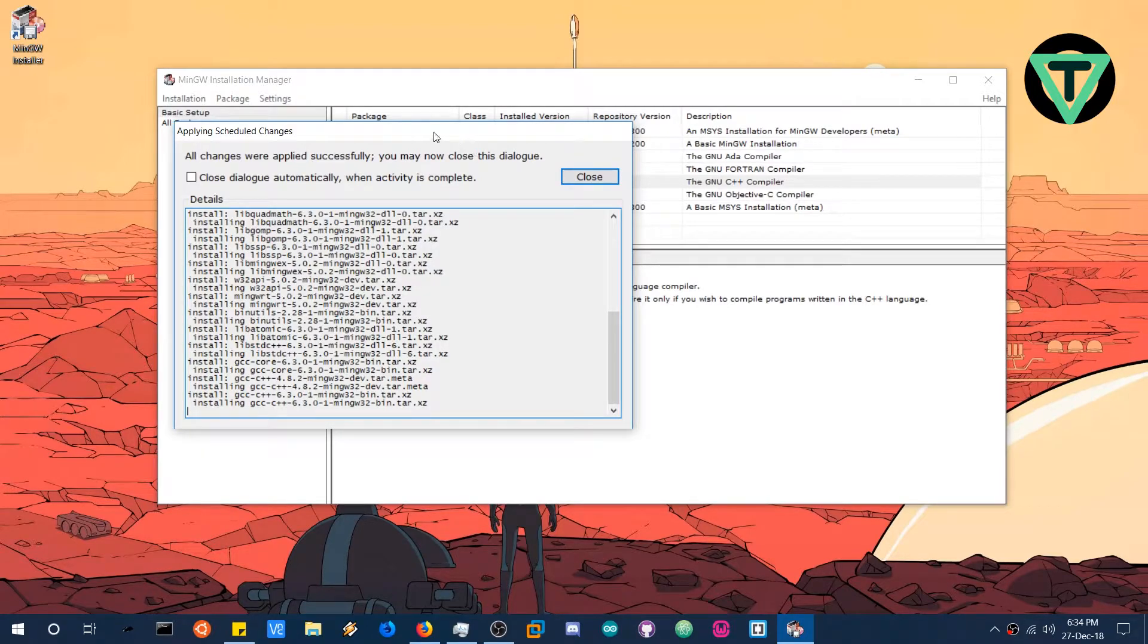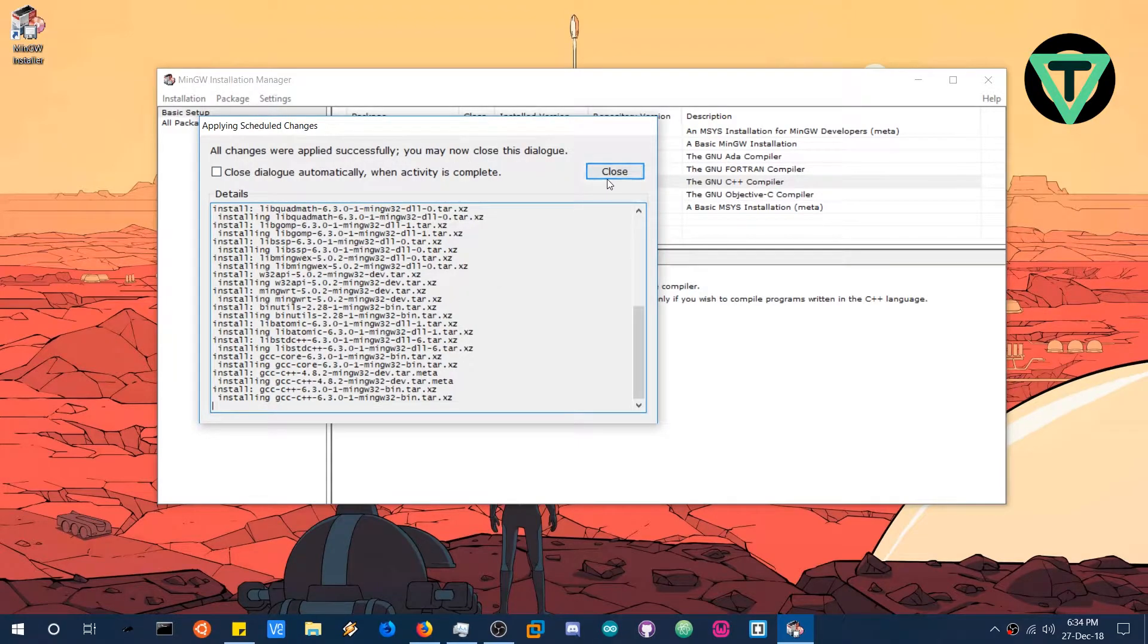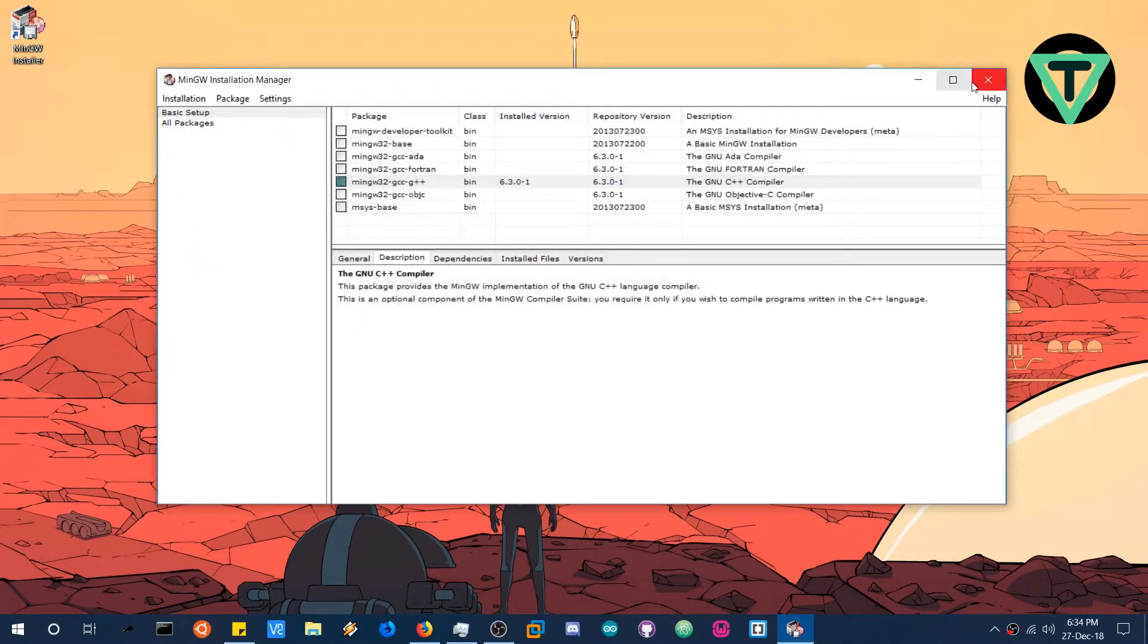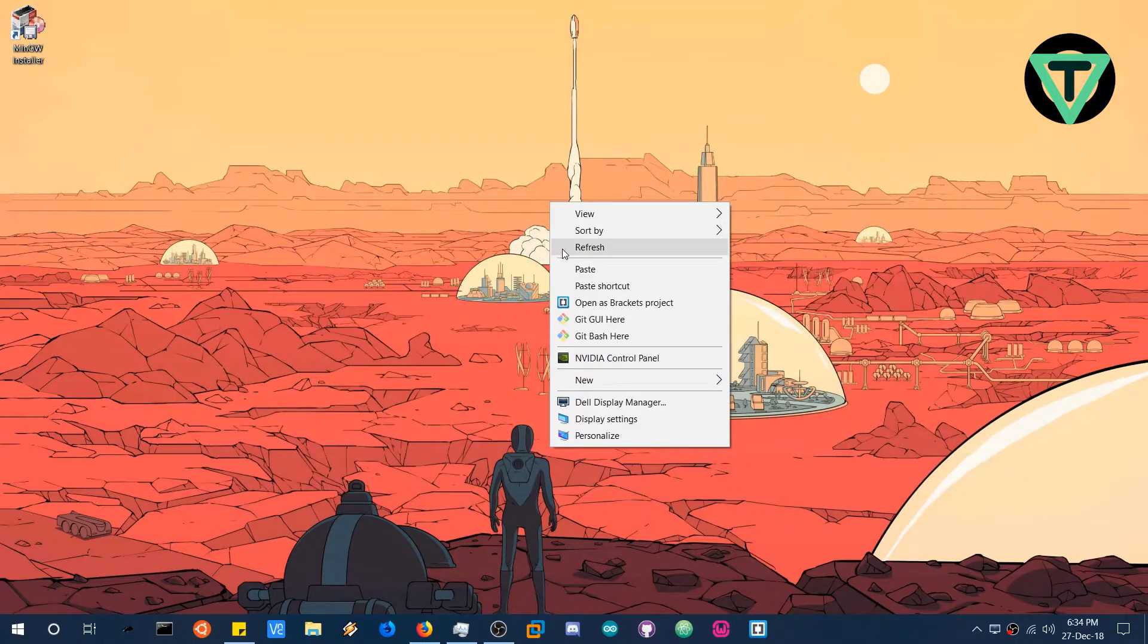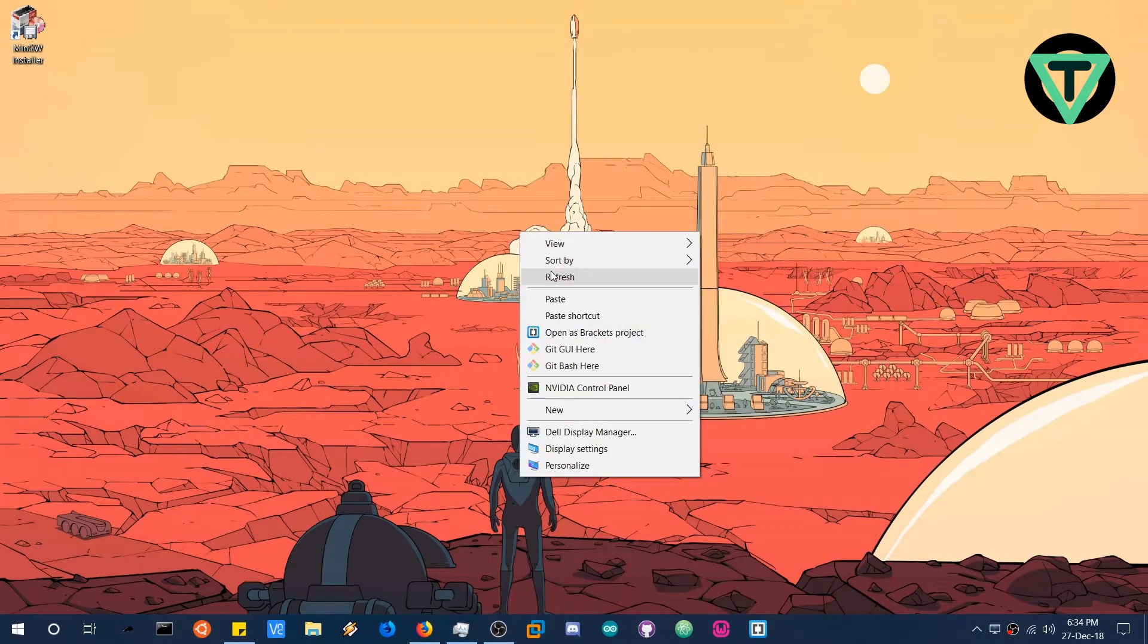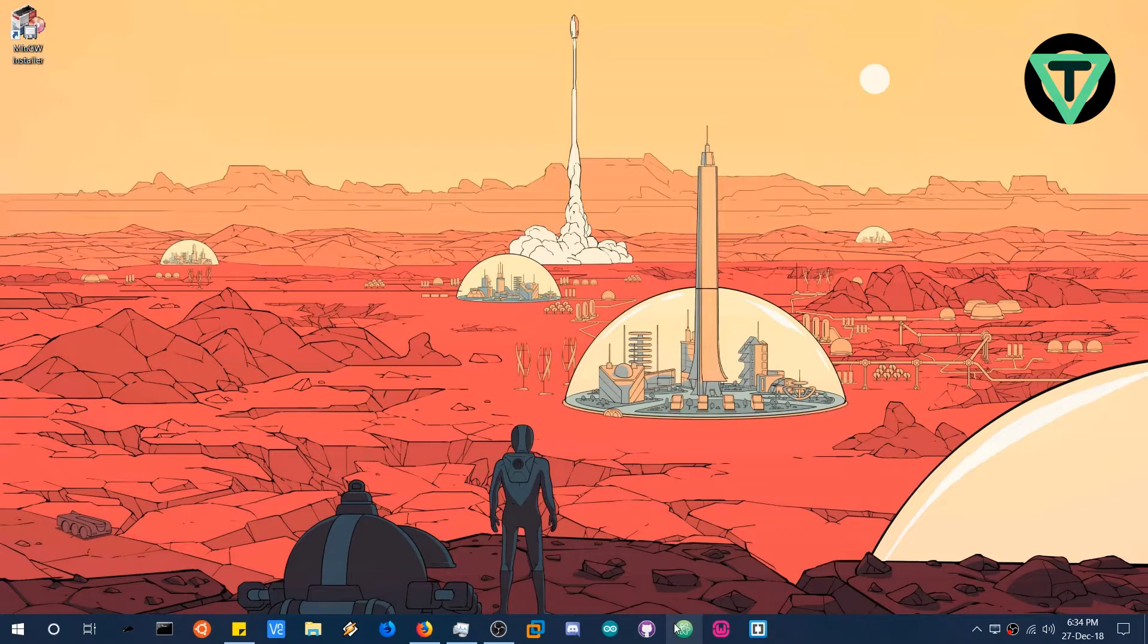And all the changes were applied successfully. You may now close this dialog. So we will close it. And our MinGW installation is done. So there's nothing to worry about now. Just open the Atom editor.